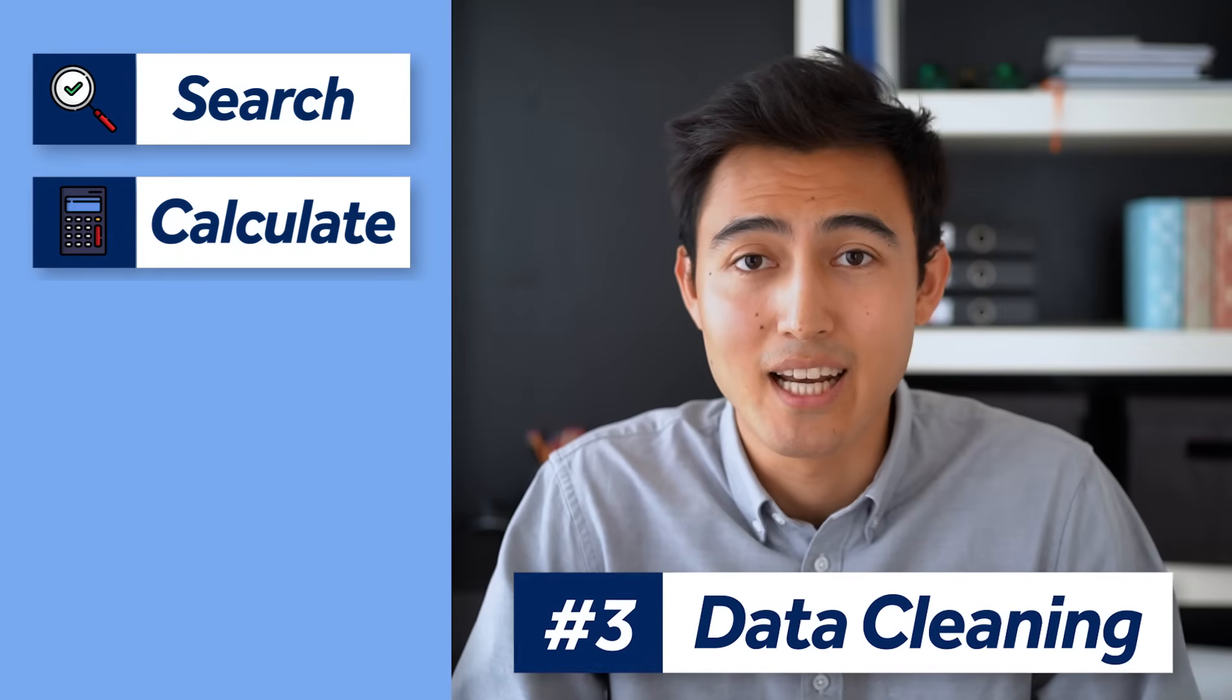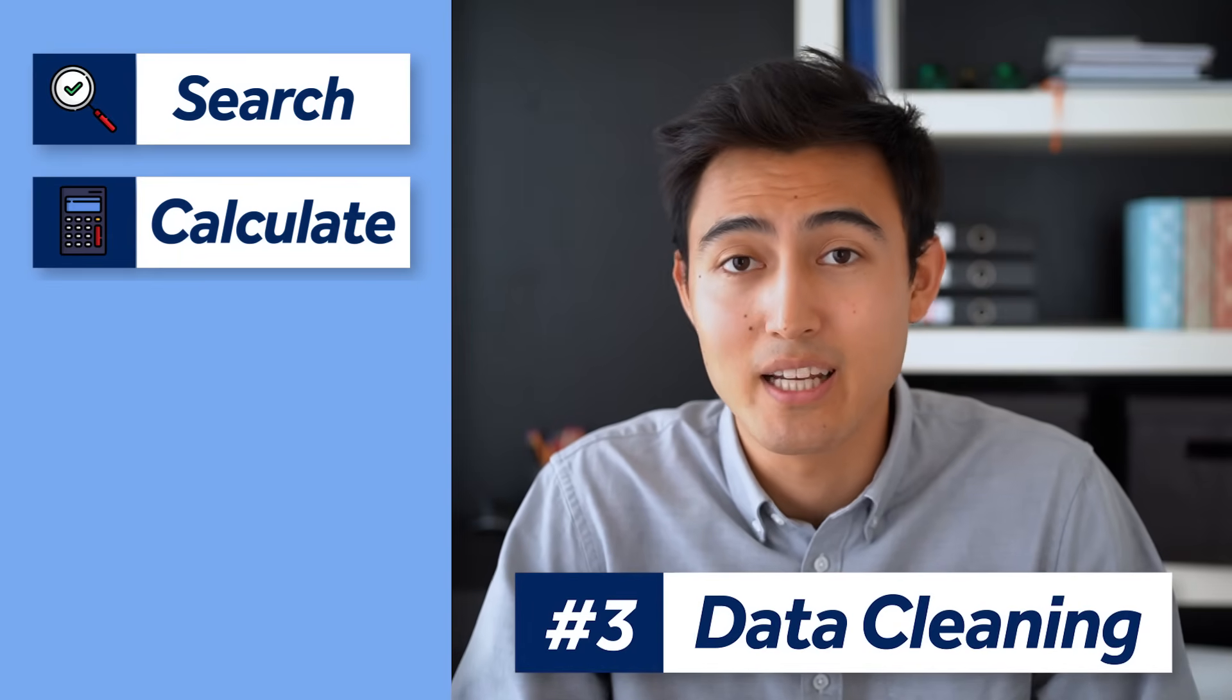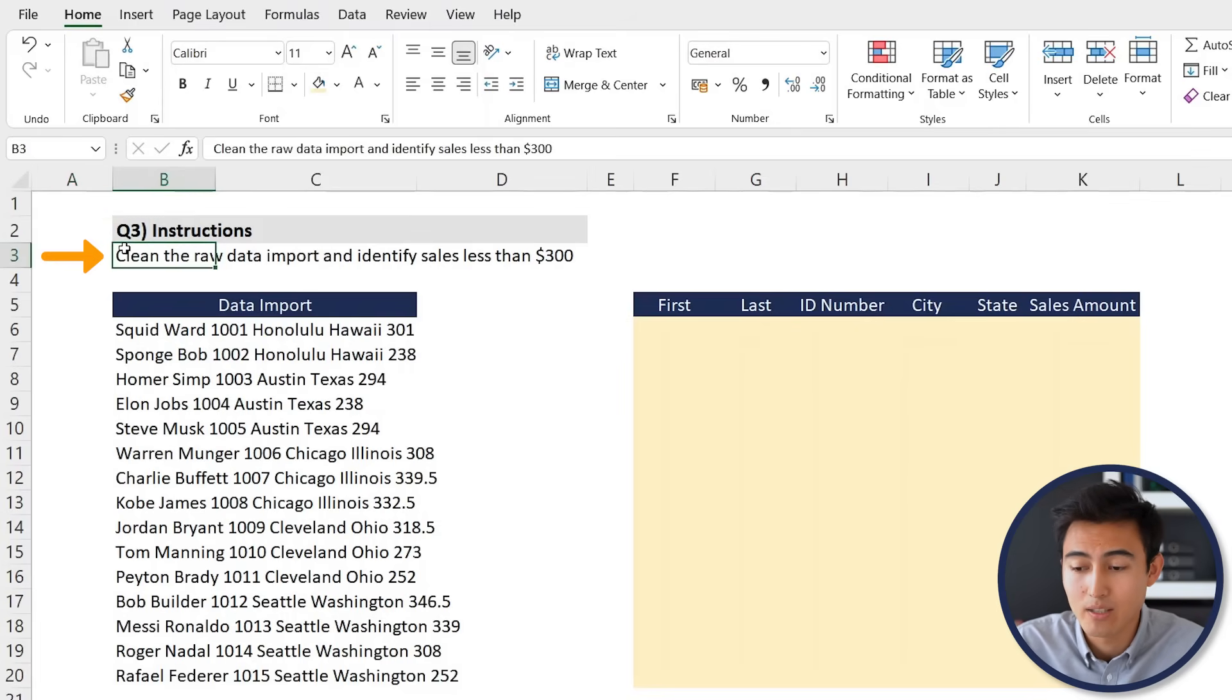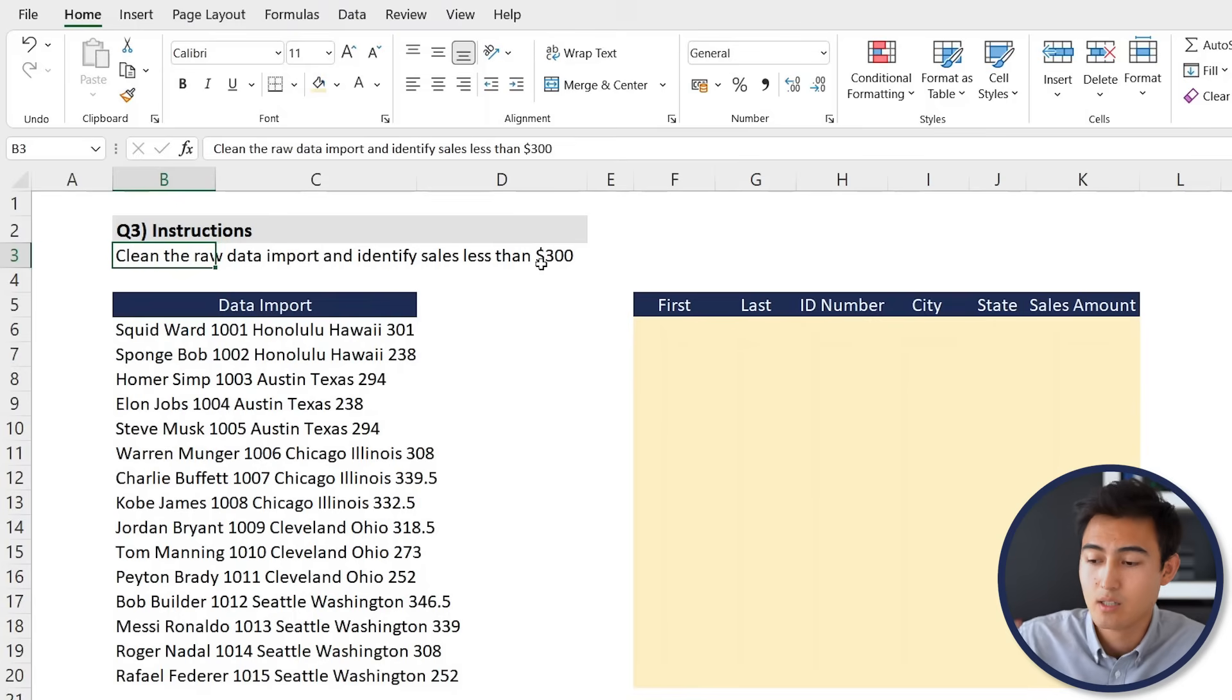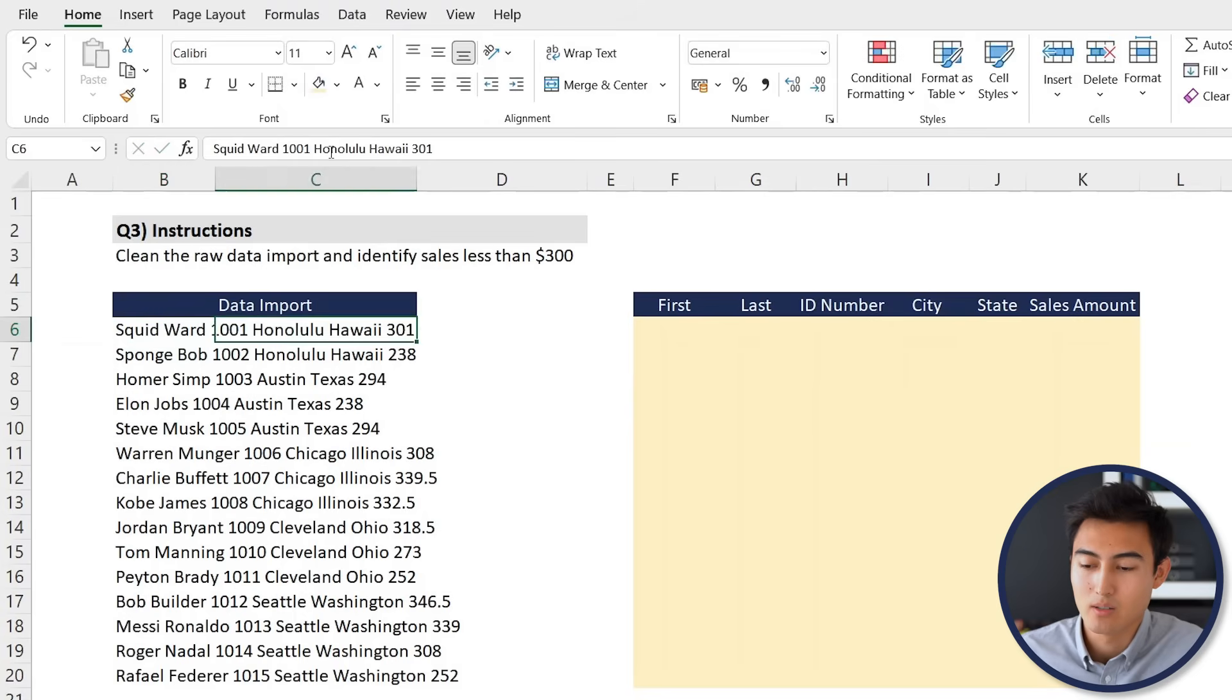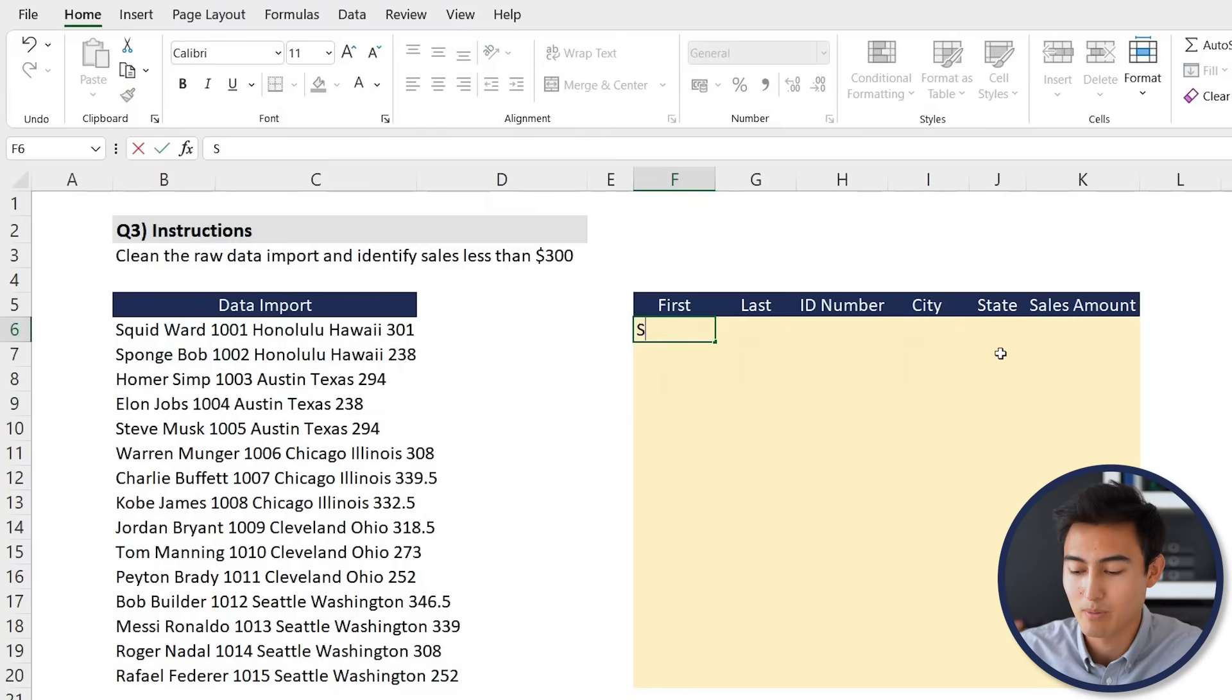Next up we've got data cleaning, and this is simply about how efficiently you can clean a raw set of data. In this scenario it just says to clean the raw data import and identify sales less than 300. Over here in yellow is where we want to put all of this data. As you can see, the problem right now is that it's all within one cell, so it's not actually separated by cells, and that's basically what we want to try to get to over here.